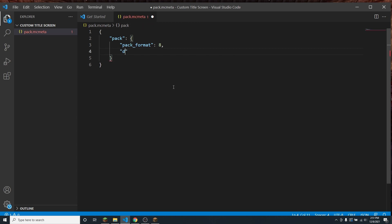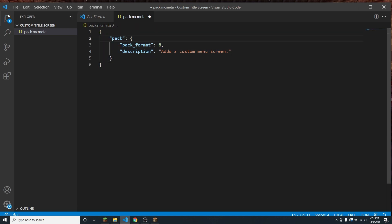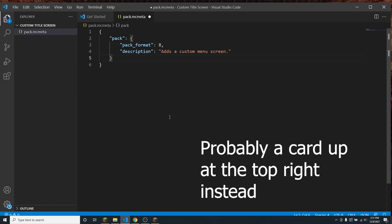Then next you're going to want to put 'description'. This is just going to be the description that you want your pack to have. So I'm going to say 'add a custom menu screen', because that's what this pack is going to do. That's pretty simple, but if you want a little more in-depth video on what all this stuff does, there will be a link to that in the description.